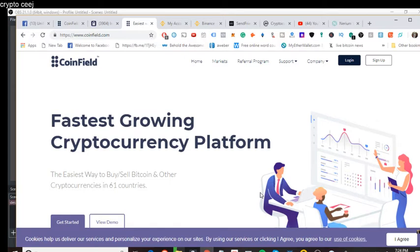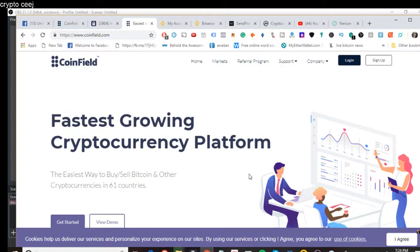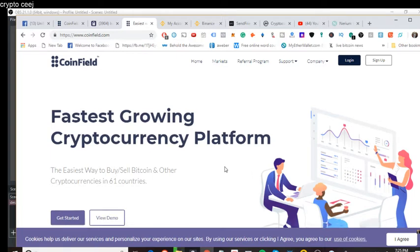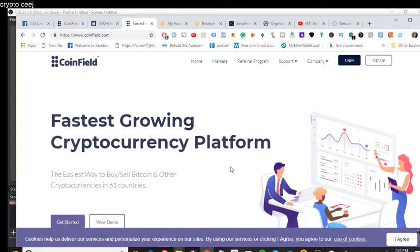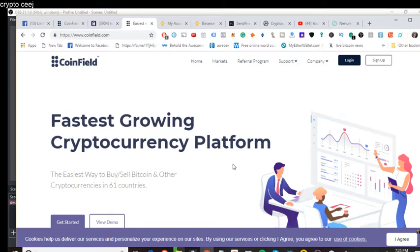It's called CoinField. And what it is, is another exchange that has joined in on the fast, skyrocketing, fast-moving train that is XRP. And so what they decided to do is to use XRP as a base crypto, base currency. So XRP is the base cryptocurrency.